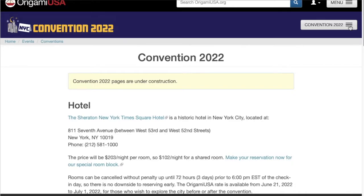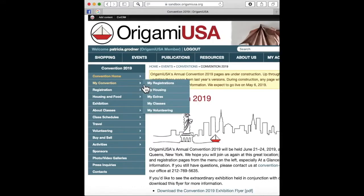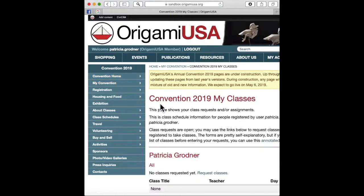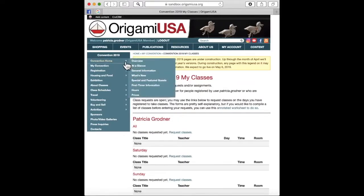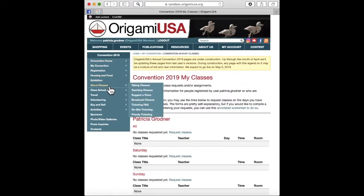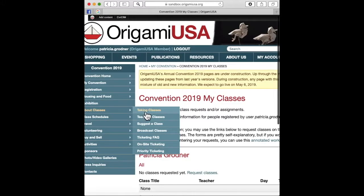Also, your browsing experience on a phone or a tablet will be different. The pages we want to look at for online ticketing are My Convention page, then scroll over to My Classes. If you choose that, you will see a page that lists all the days you are registered to take classes at convention. As you can see, I'm registered for all three days, but I haven't yet requested any classes.